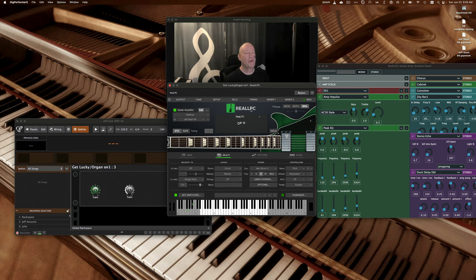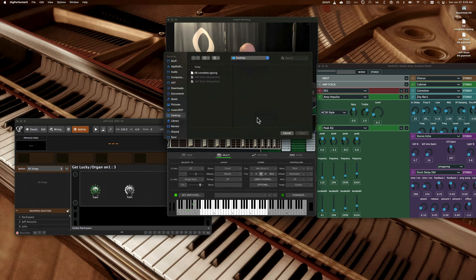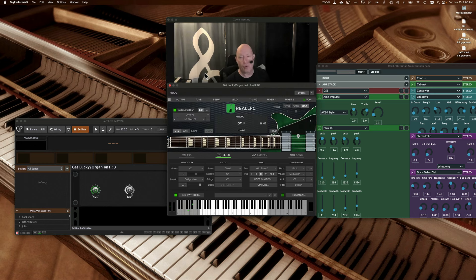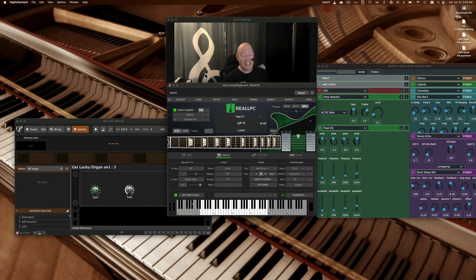Now we're going to come back in and we're going to reload the patch. Load settings, 68 complete, and as you can see, it's back to the point of origin. It's really that simple.